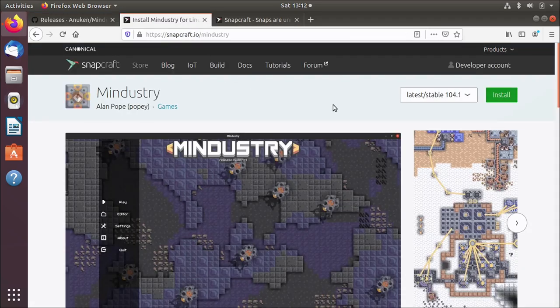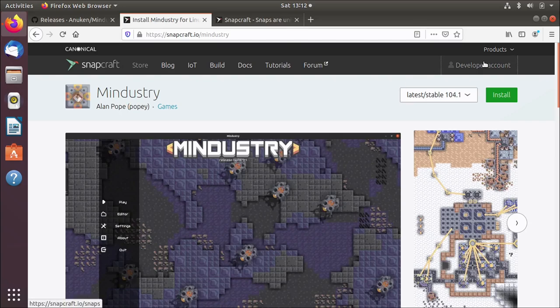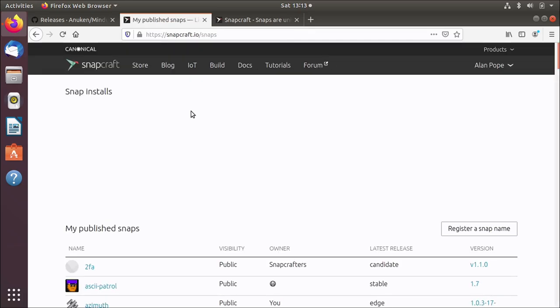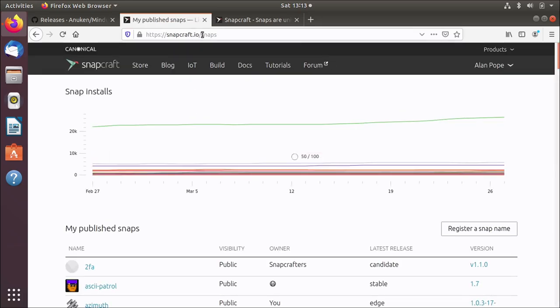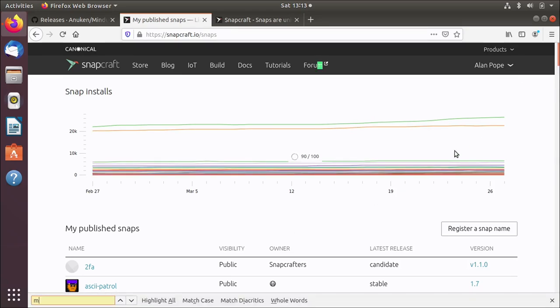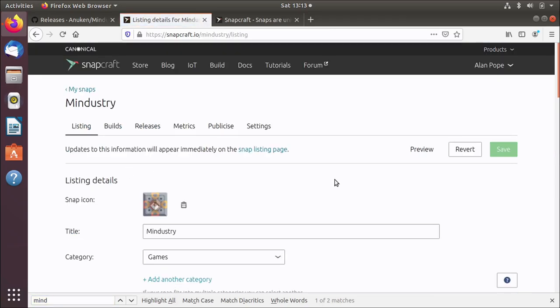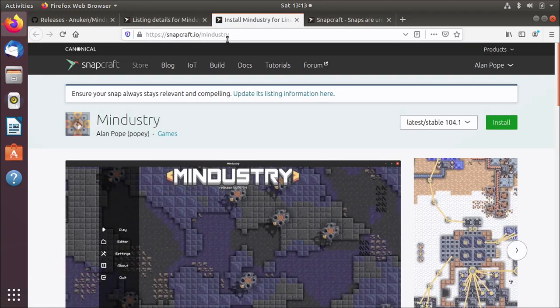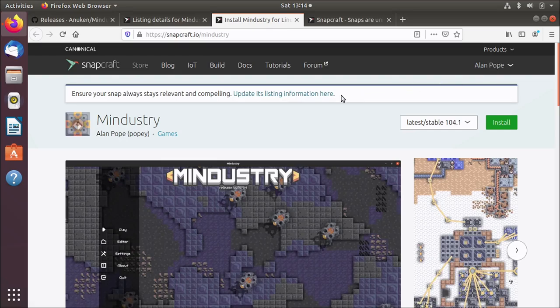The first thing I'm going to do is log into the Snap Store because I am, as you can see, the publisher of this Snap. Once I'm logged into the Snap Store I can see all of my Snaps and I can scroll down until I find them or just search for it. This will take me to the store page where I can maintain the listing.